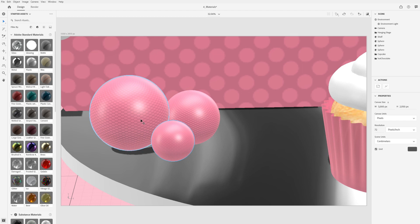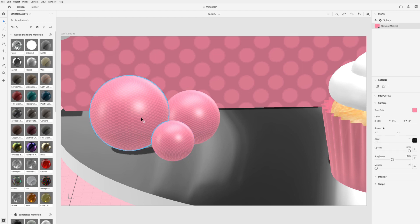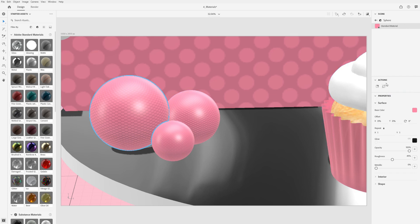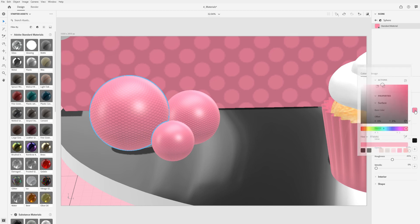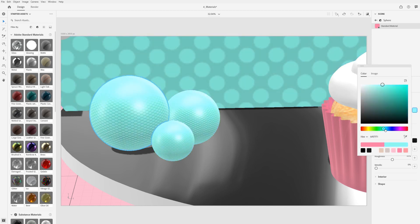When a material is applied to multiple objects at the same time or applied from the sampler tool, a linked material is created. Editing a linked material will edit its appearance everywhere in the scene.